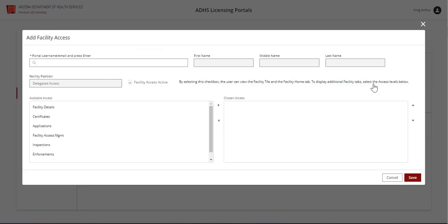The Add Facility Access form will display. Enter the username or email of the person being added. The user must have an existing and active portal account to be added. Select the Enter key on the keyboard to search for the user in the system. If an account is found, the name fields will automatically be populated.